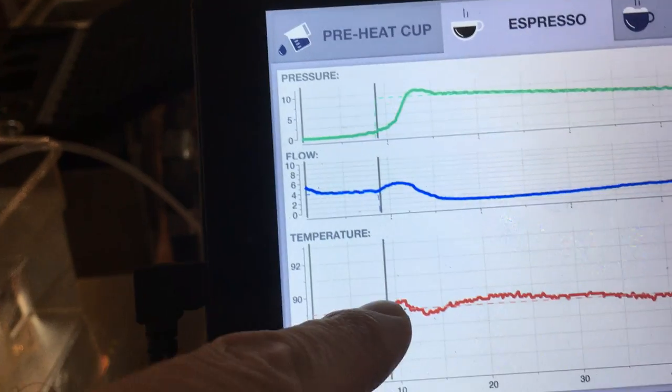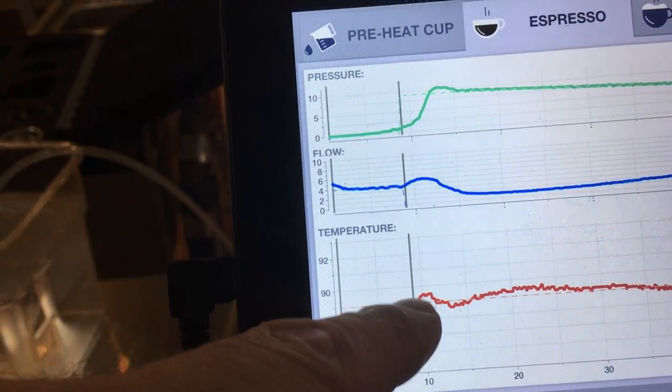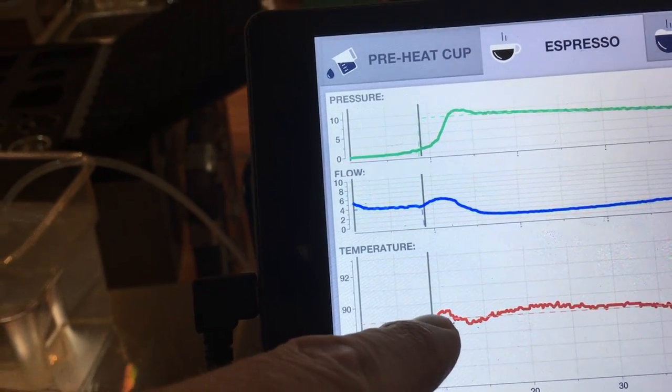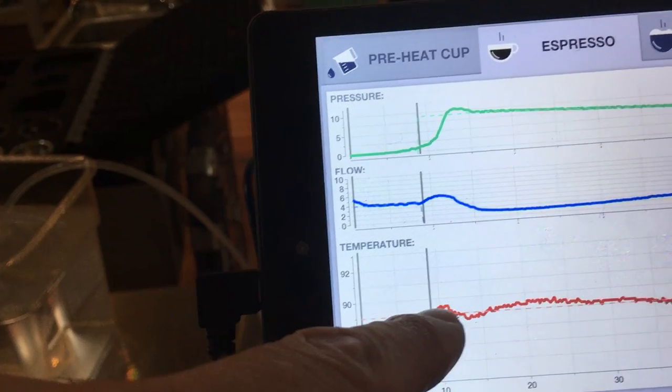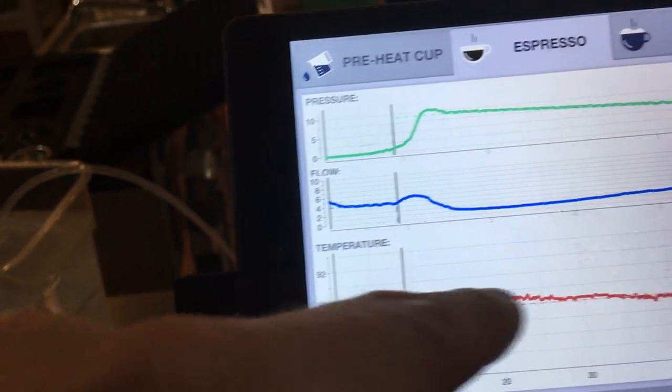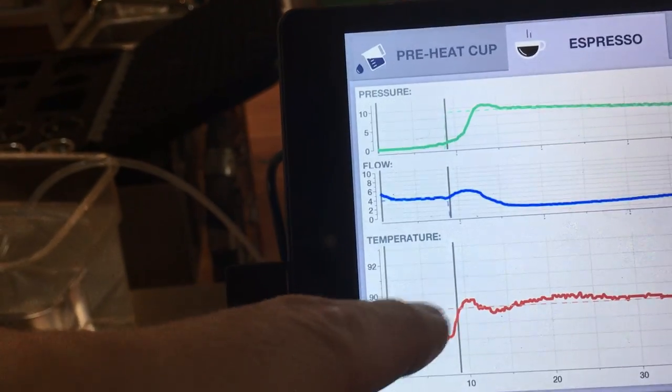We put hot water in and we were able to bring up the infusion temperature at the puck to within half a Fahrenheit for the entire time.